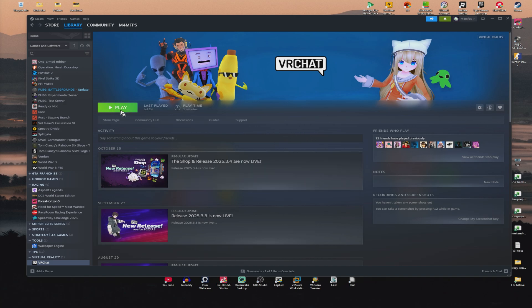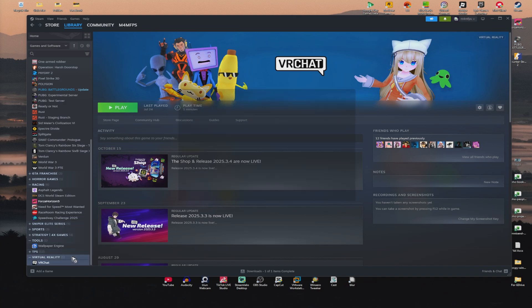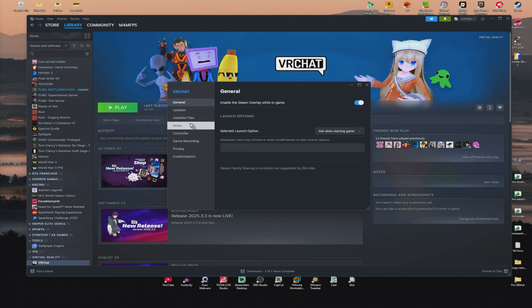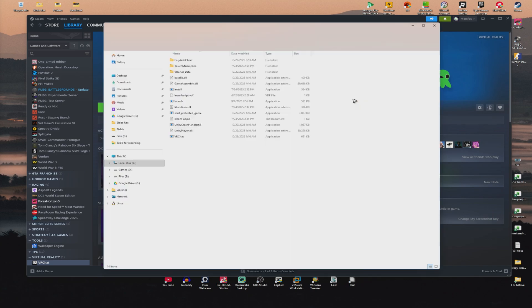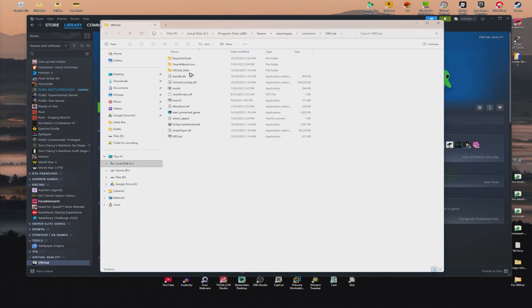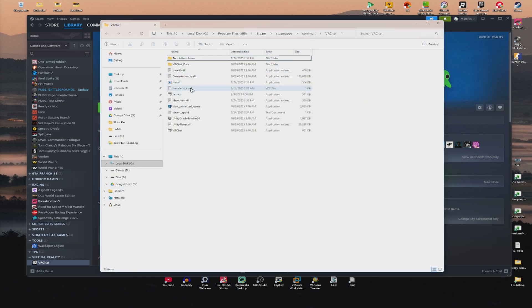Now if that still won't work, go back to the game, Properties, Installed Files, Browse. Delete Easy Anti-Cheat like so. Close the folder.